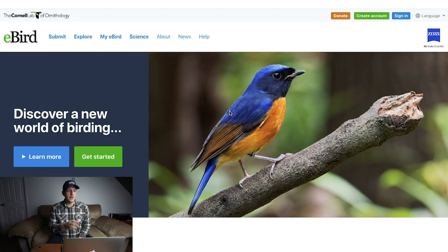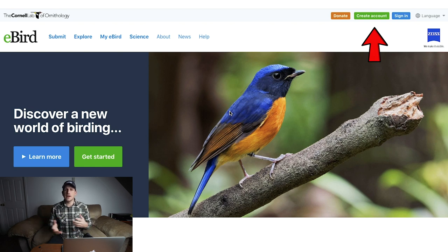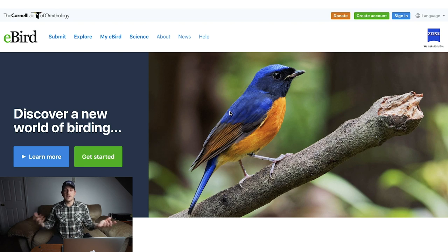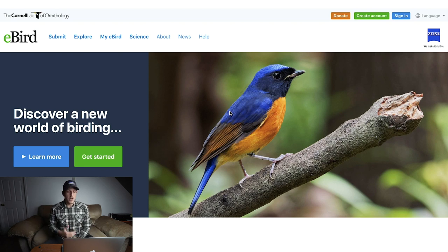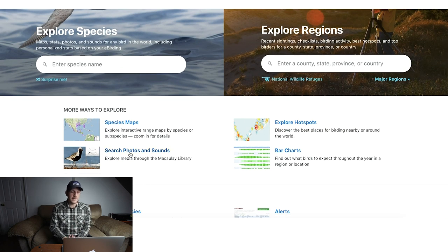To start, go to ebird.org. If you don't have an account already, I suggest creating one — it lets you submit your own checklists, track all your stats, and see everyone else's data. Then head over to the Explore tab. Under the Explore tab you have a few options, but the one I'll be talking about today is Search Photos and Sounds.